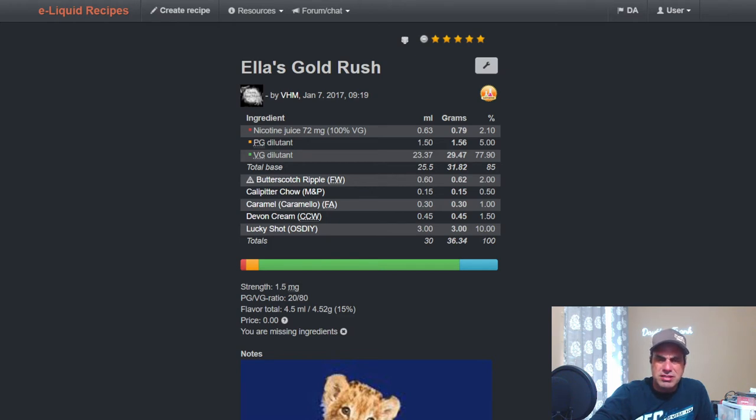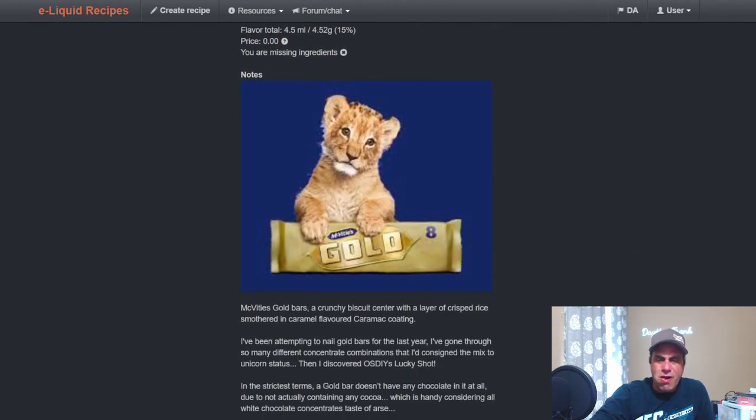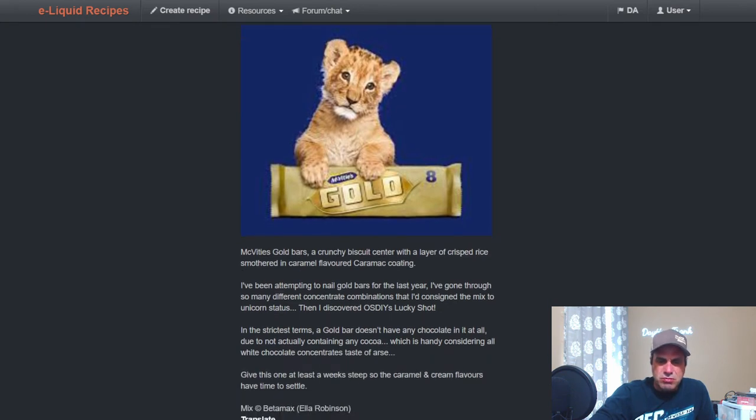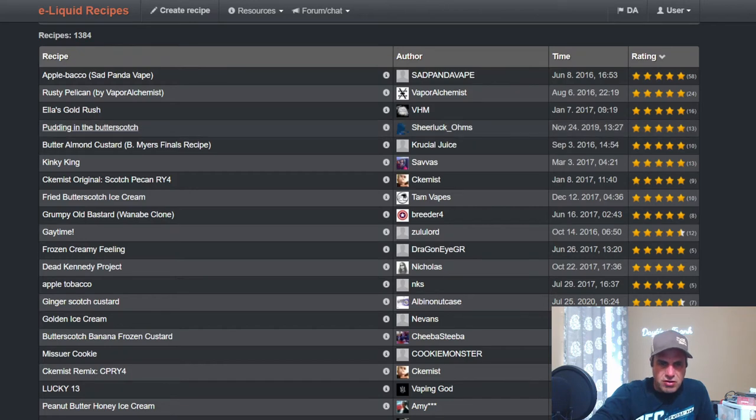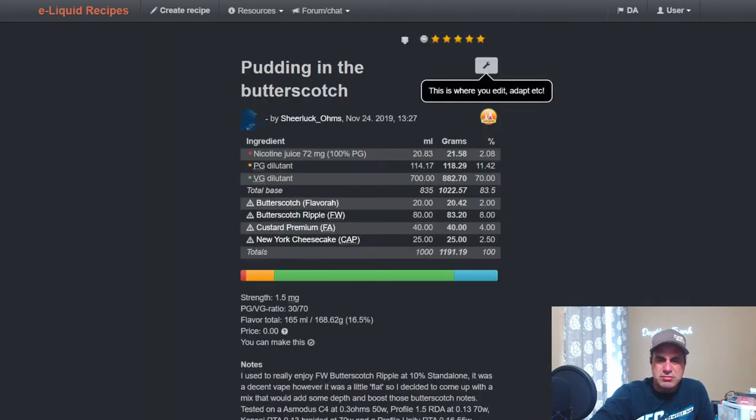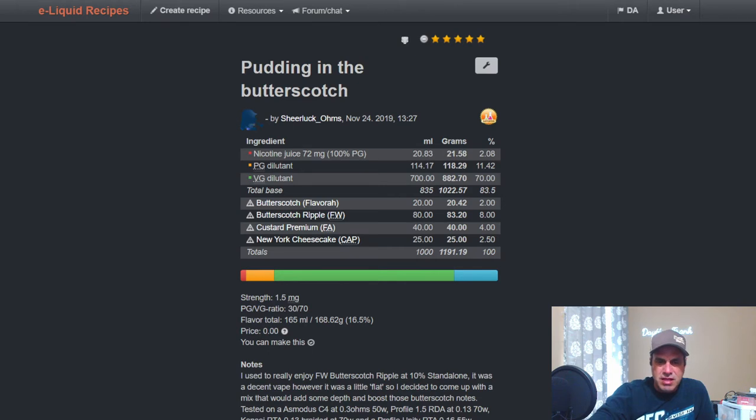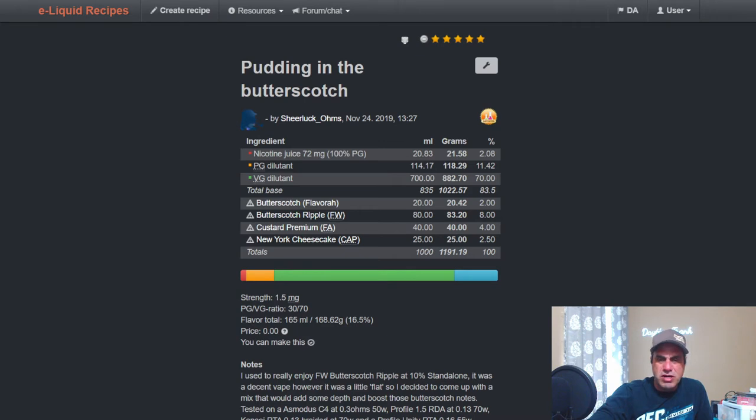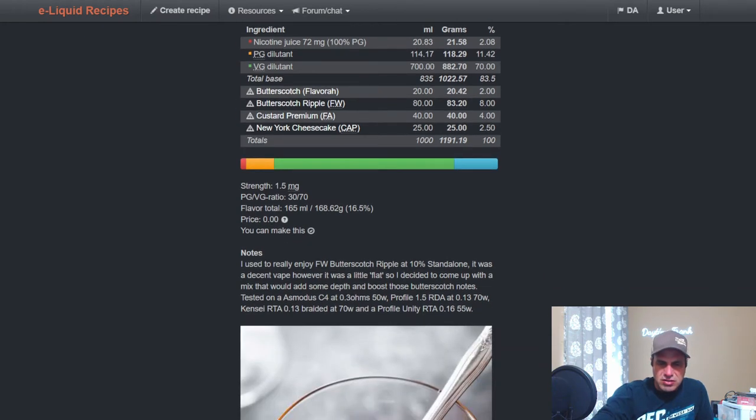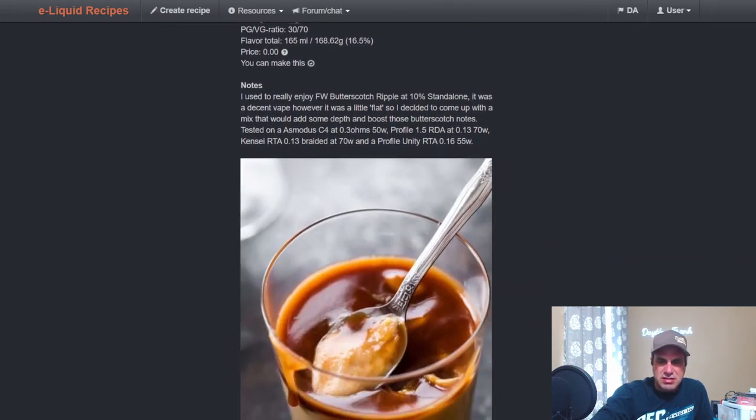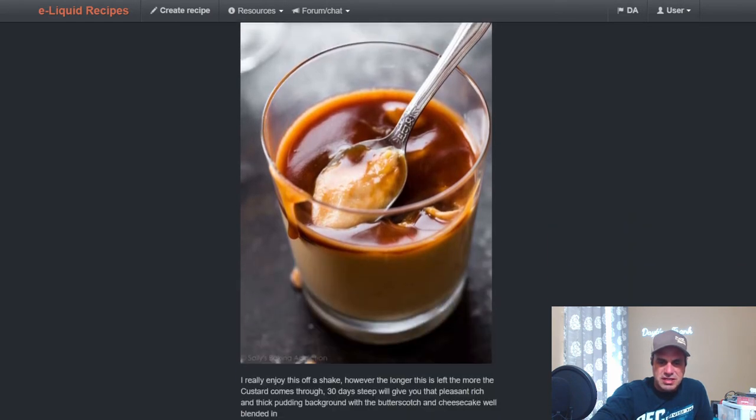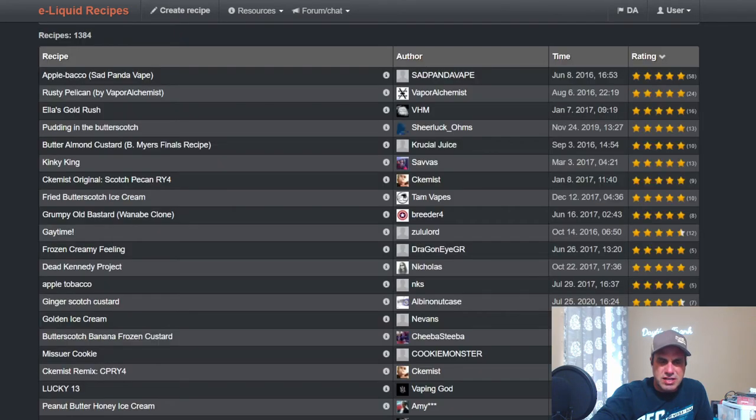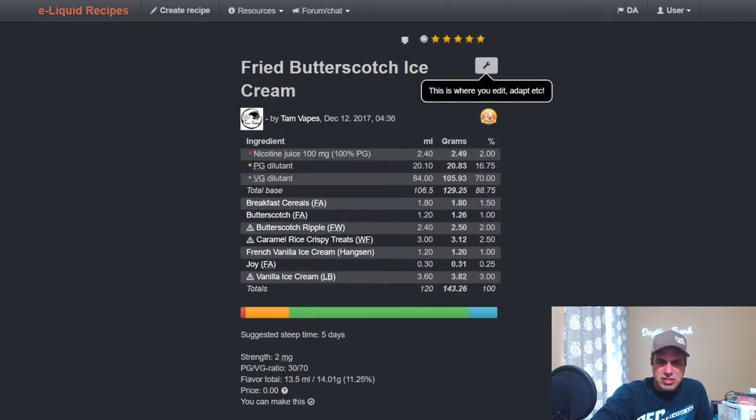Lamb Pudding and Butterscotch from 2019 uses Flavor Art at two, uses Ripple at eight, uses FA Custard Premium at four, and uses New York Cheesecake at 2.5. Yeah, that's what I'm talking about. At ten as a standalone on the Ripple, it is a 30 day steep, but this is one that you can, if you want to, shake and vape. Tan with her Fried Butterscotch Ice Cream, we talked about this one already, she uses Ripple at two.